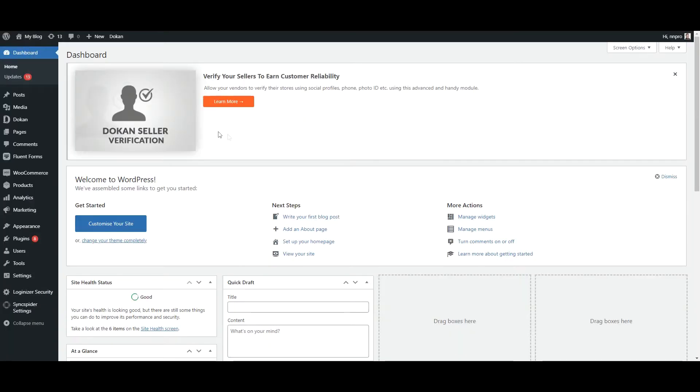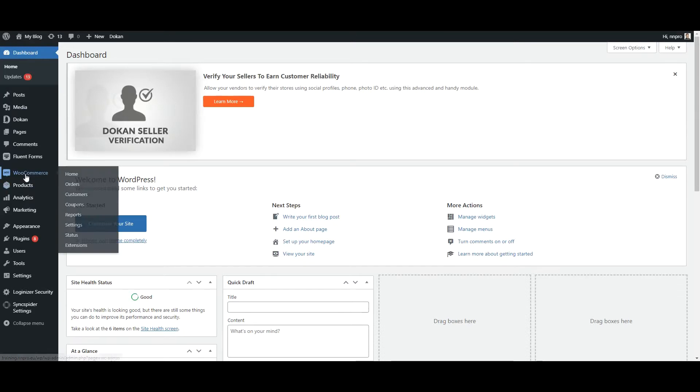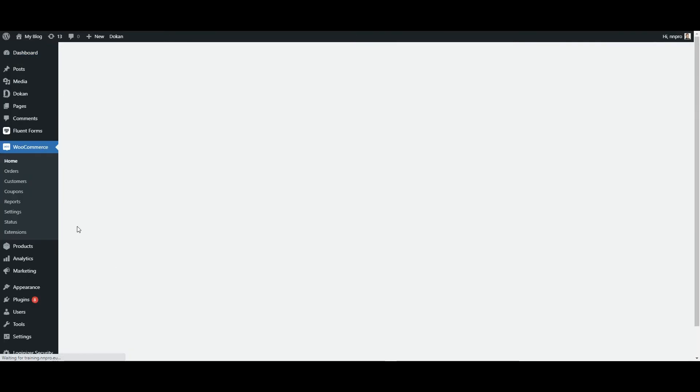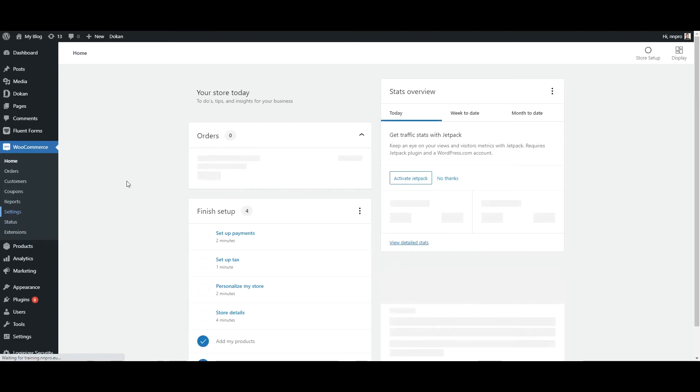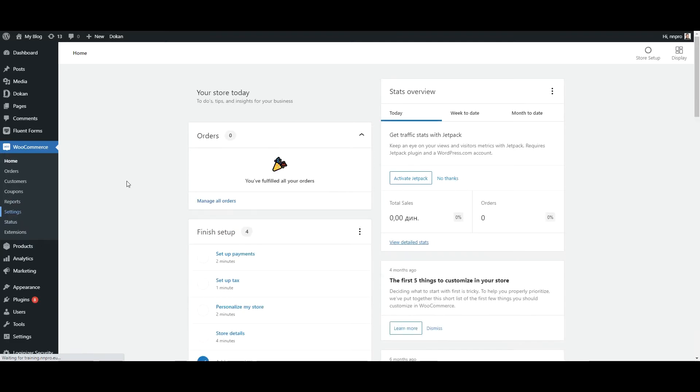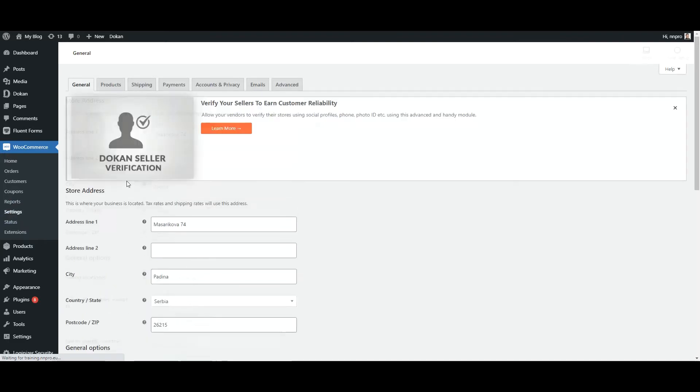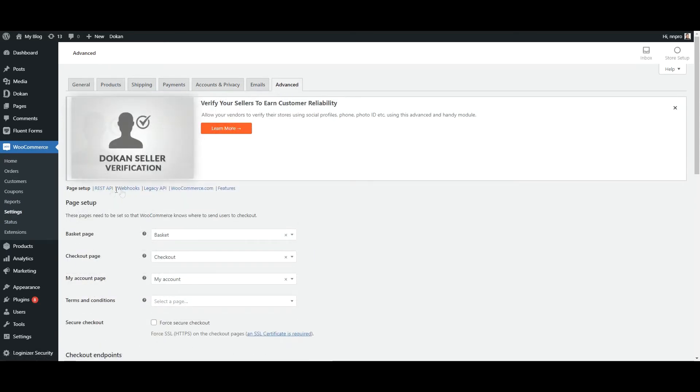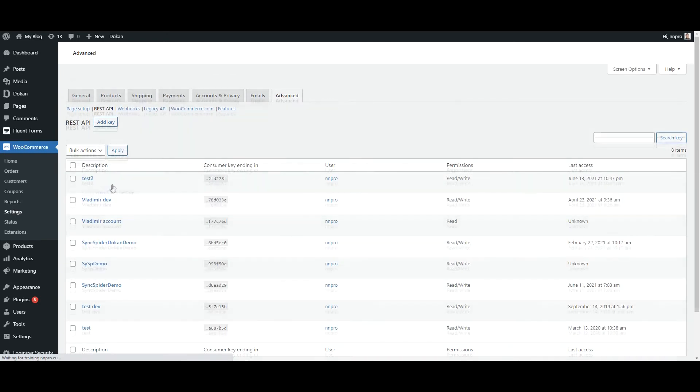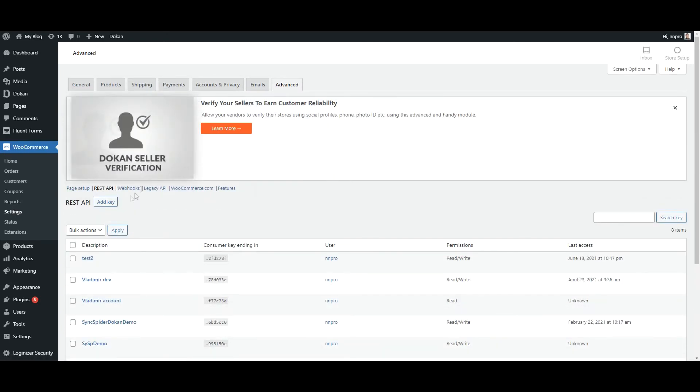For the consumer key and consumer secret, we need to go to settings. Then advanced. Then REST API.